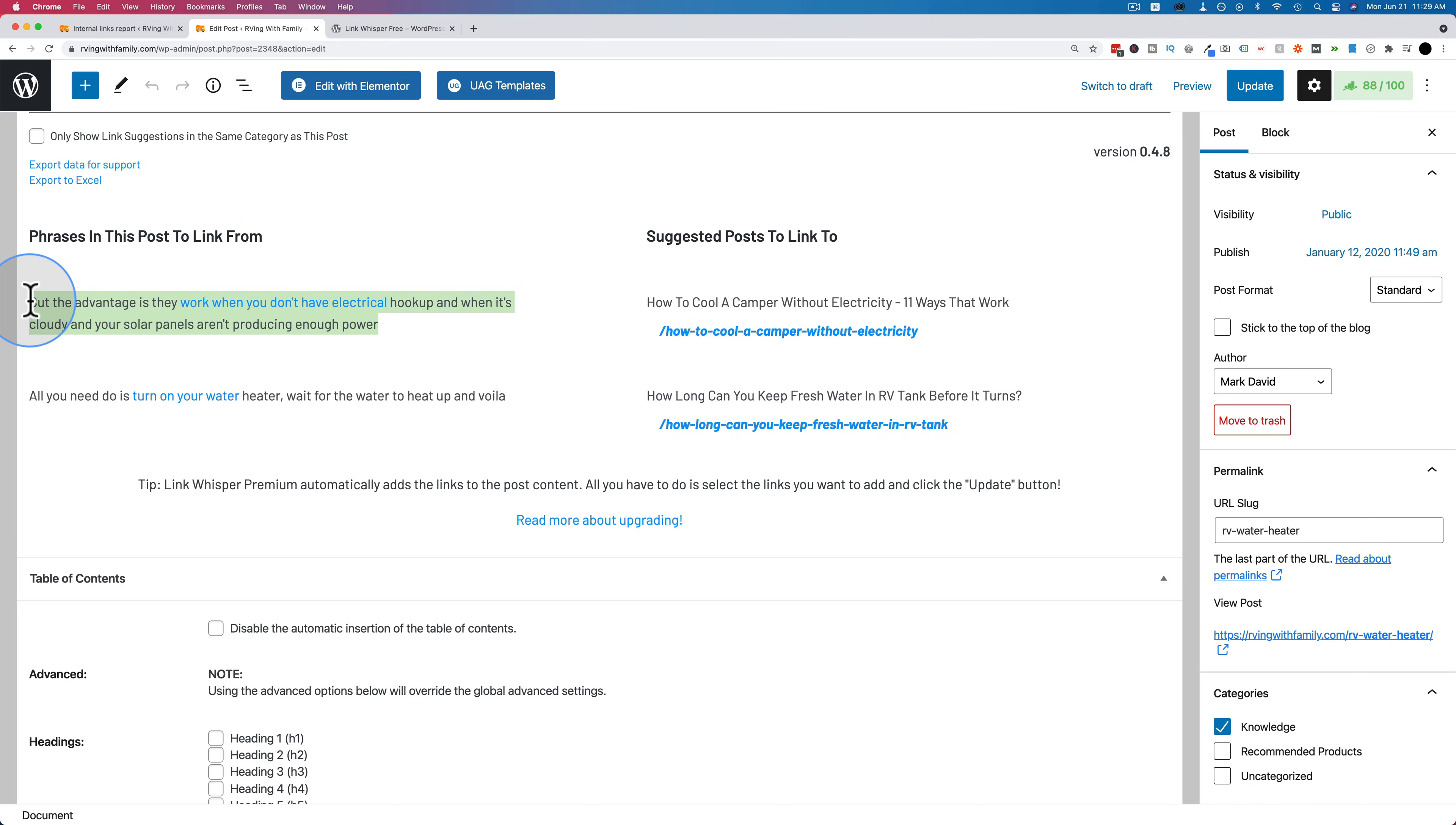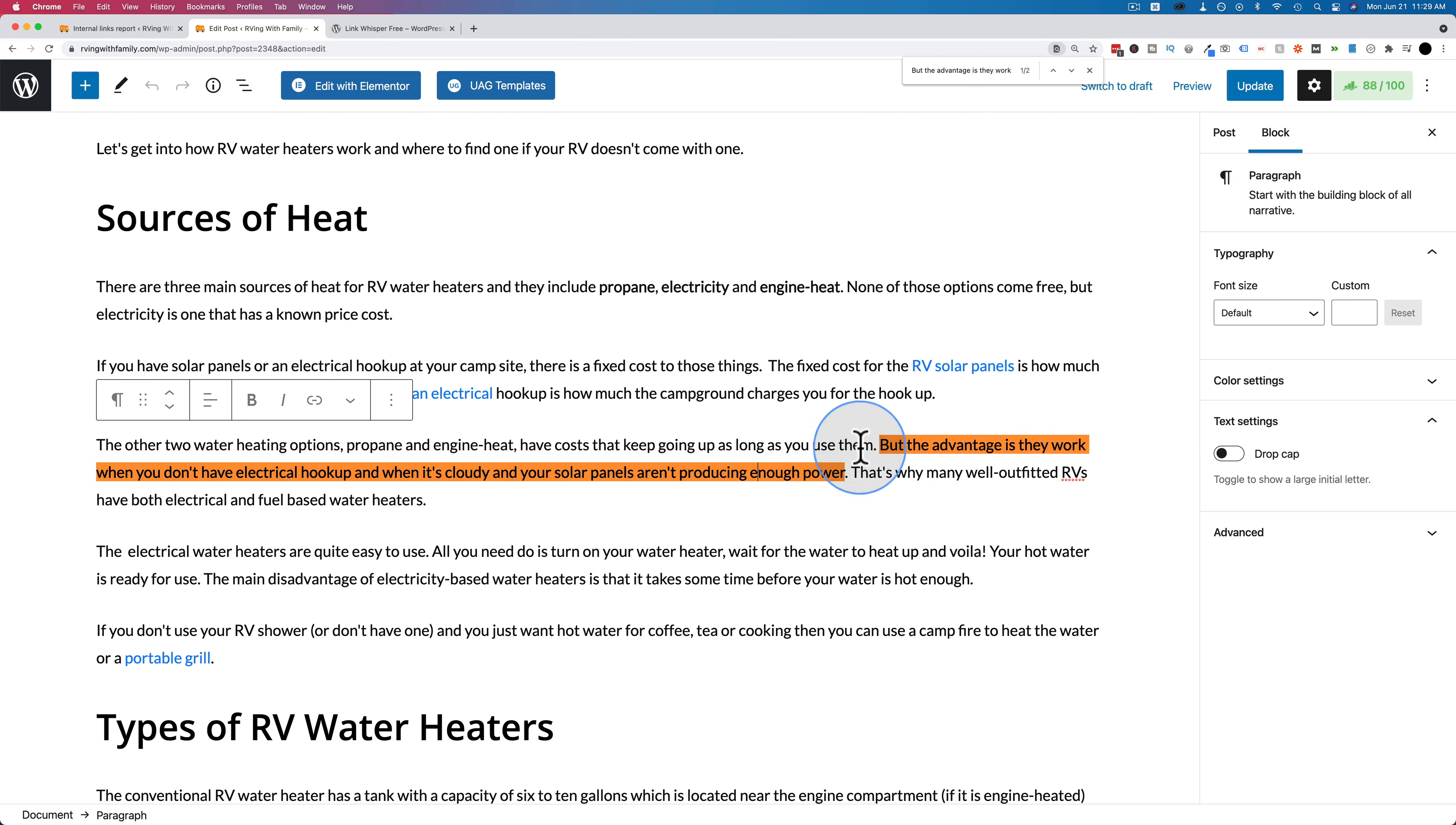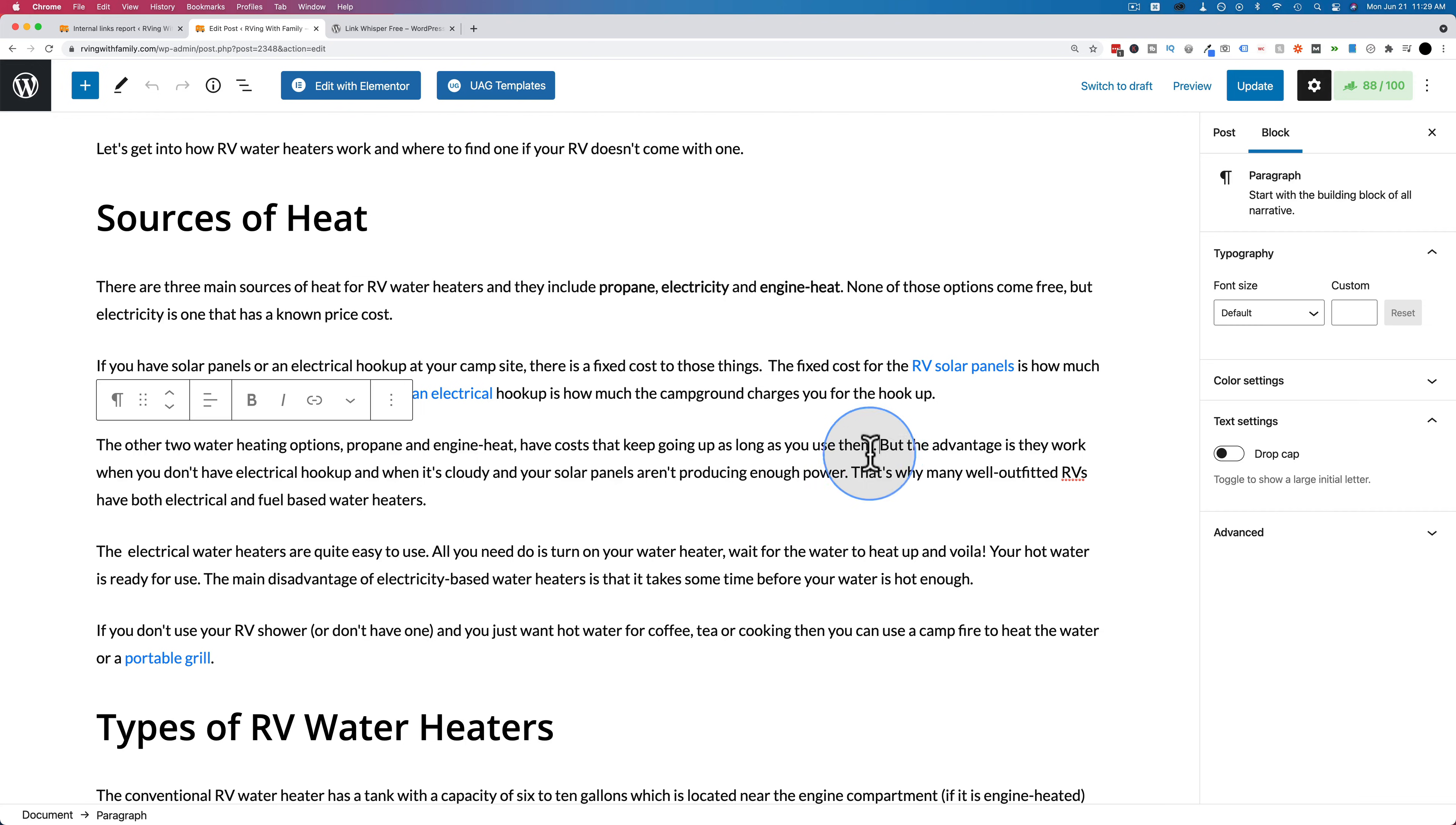If we copy this, press Ctrl F and then paste it, we find that sentence right there, word for word. This sentence on our post does not have a link in it. As you can see, there's no link in the sentence.